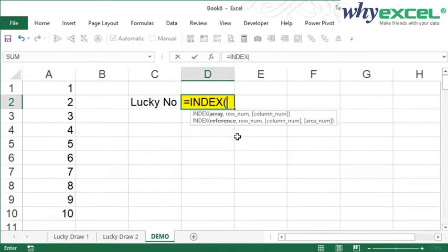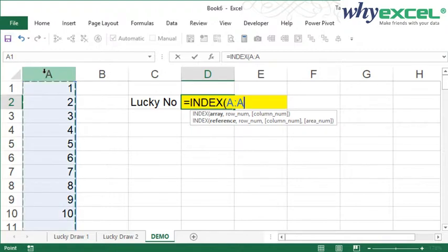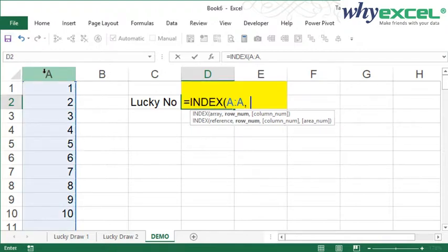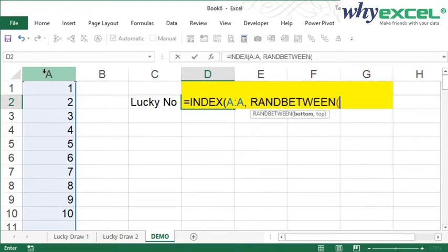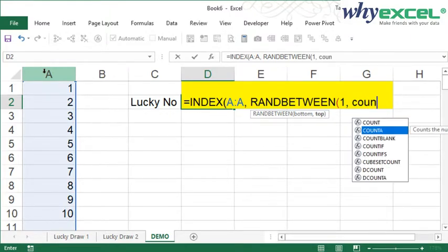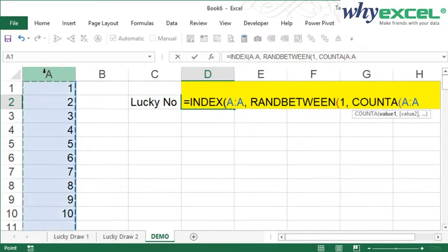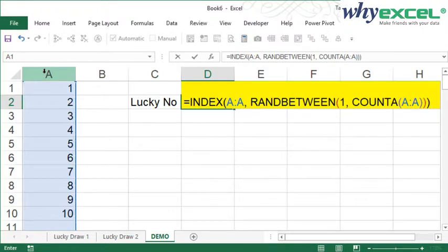Equal INDEX, and I go to column A, comma, RANDBETWEEN. This means I want to have a random number between 1 until the final numbers. I use COUNTA for column A. Then eventually I close three parentheses. So this is the formula.